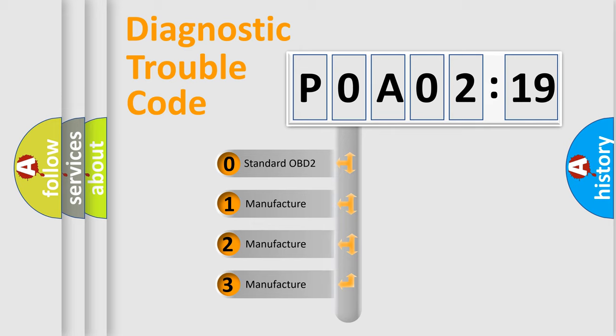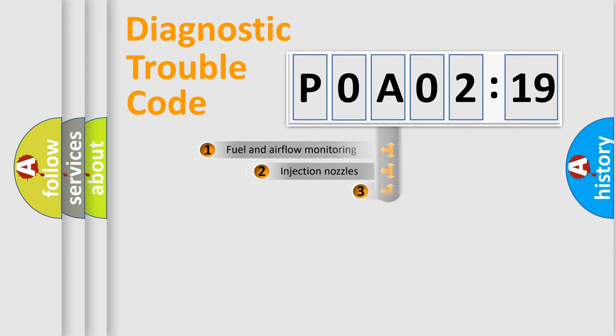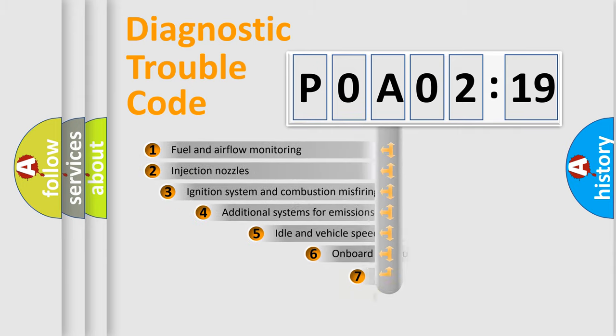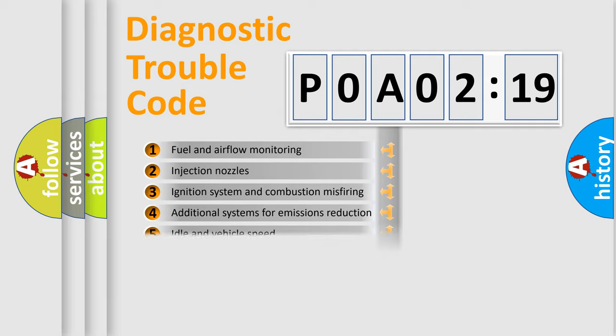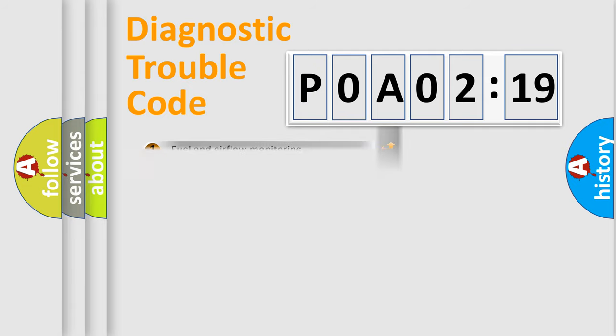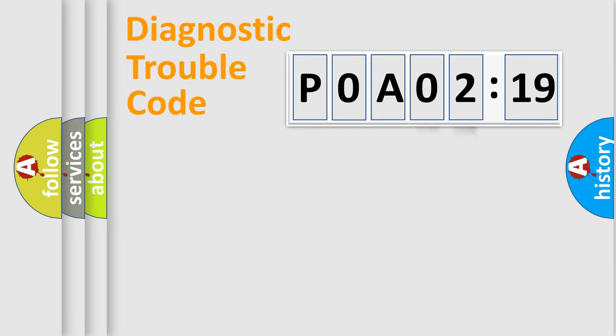If the second character is expressed as zero, it is a standardized error. In the case of numbers 1, 2, or 3, it is a more prestigious expression of the car-specific error. The third character specifies a subset of errors. The distribution shown is valid only for the standardized DTC code. Only the last two characters define the specific fault of the group.